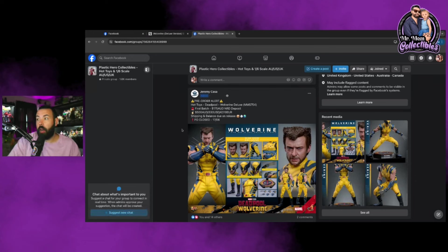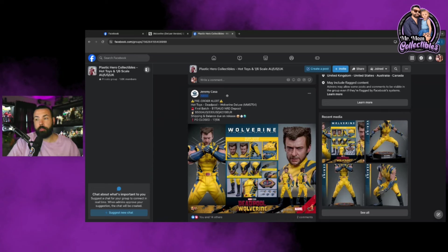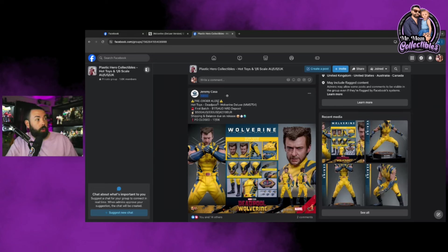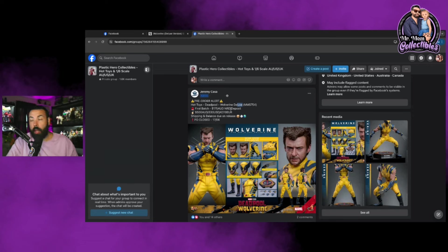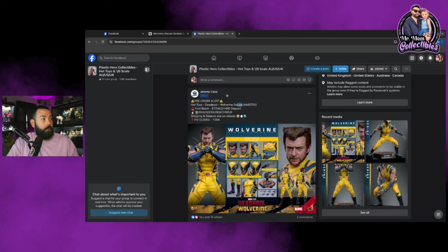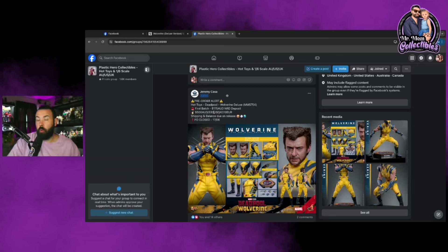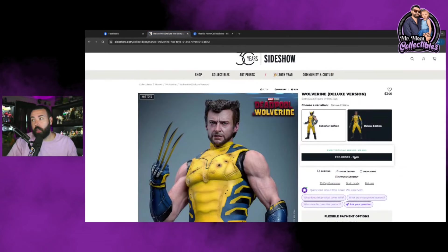I do plug him quite a bit often—Jeremy Cass over at Plastic Hero Collectibles. He gets a lot of day one stuff from Hong Kong, so he's a great source. He will always put up pre-orders as well. Oftentimes pre-orders are typically about $70 to $100 over Sideshow pricing because you're paying day one to get them sooner versus you save some money and wait for Sideshow. First pre-order alert, Hot Toys Deadpool Wolverine, this is the deluxe. First batch $500 AUD translates to $330 US, shipping and balance due on release.